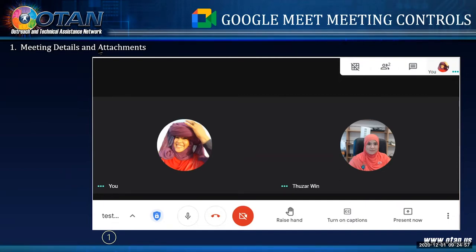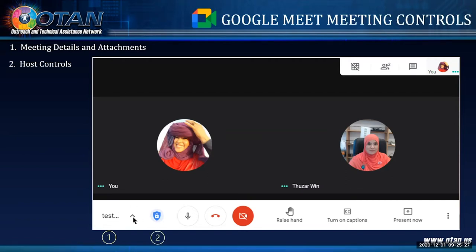A cool thing about Google Meet is that when you send out an invitation link, you can attach an agenda or files you'll be sharing — all those things can be attached together. Whatever you attach ahead of time for attendees to review beforehand will pop up there. Next, there's a little blue shield, which in Zoom is called the security button, but in Google Meet it's called Host Controls.